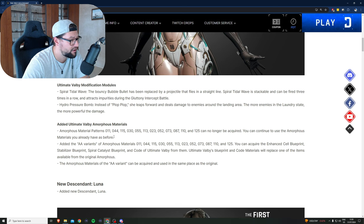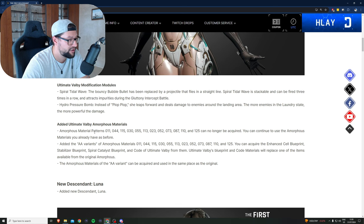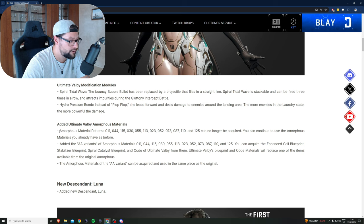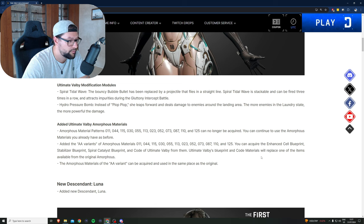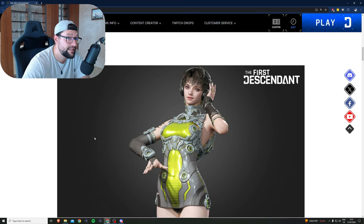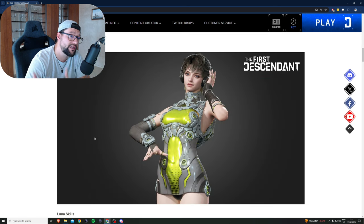Added ultimate Bobby amorphous materials. Ultimate Bobby's blueprint and cold materials will replace one of the items available from the original amorphous, which is great.